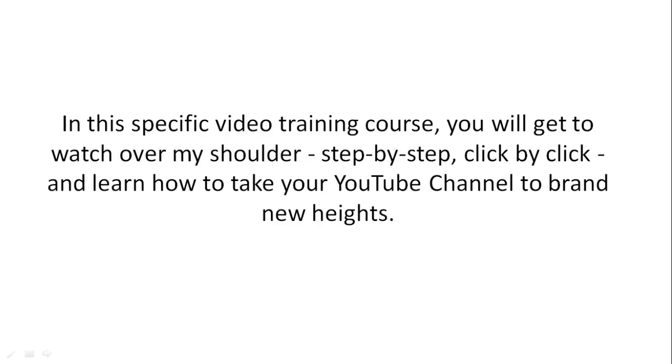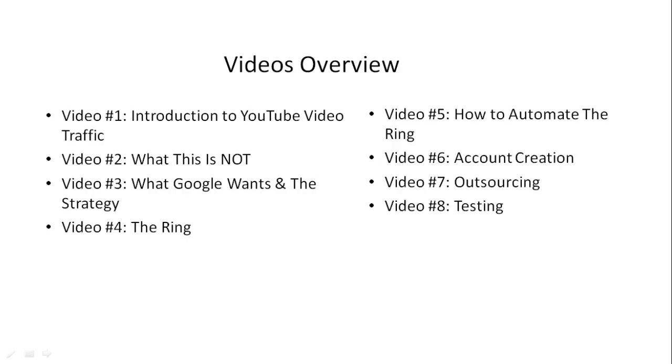In this specific video training course, you will get step-by-step, click-by-click, watch over my shoulder training to learn how to take your YouTube channel to brand new heights.